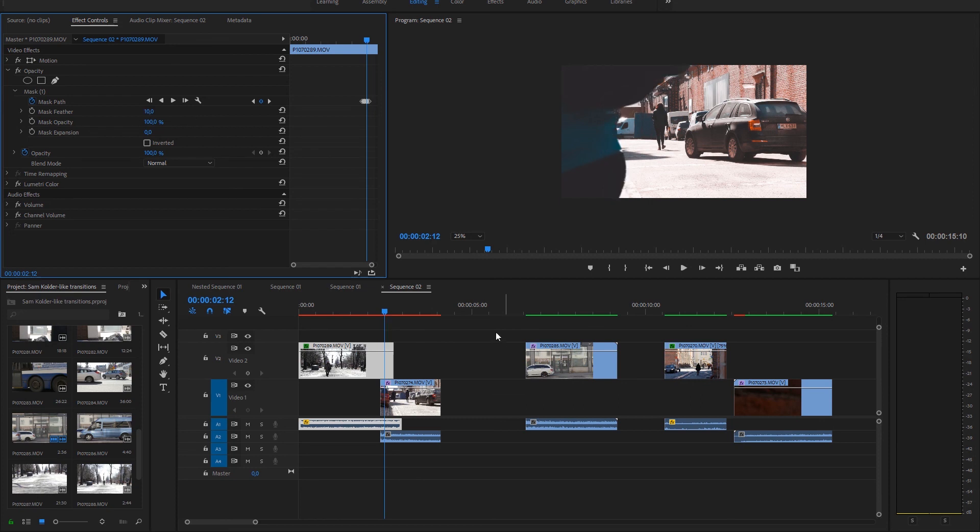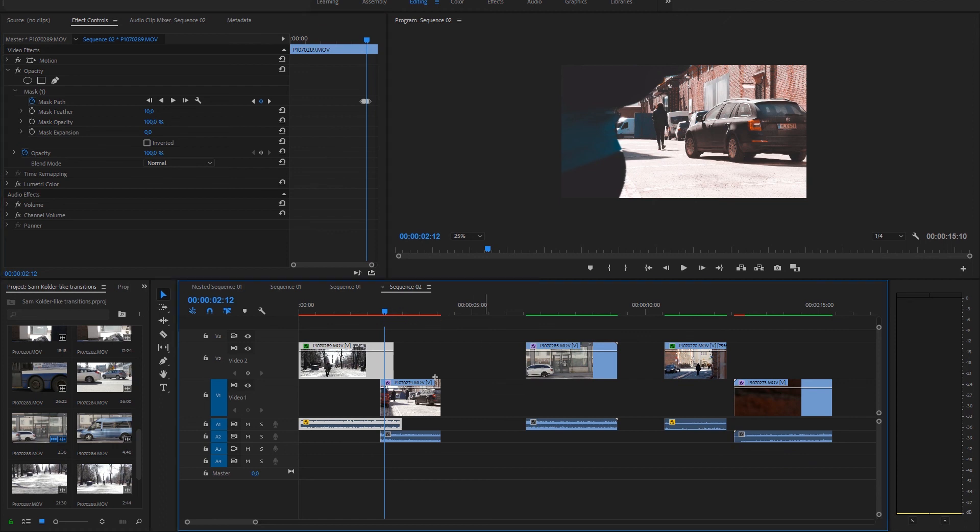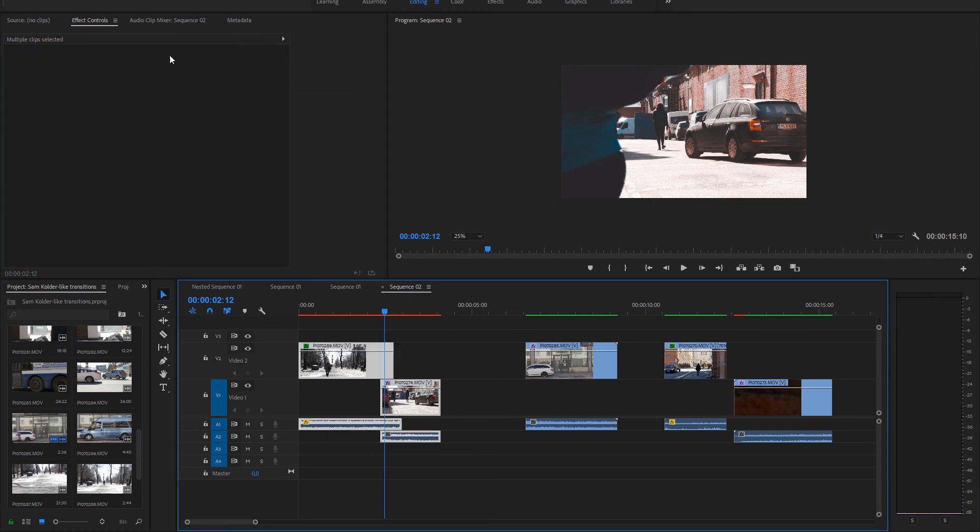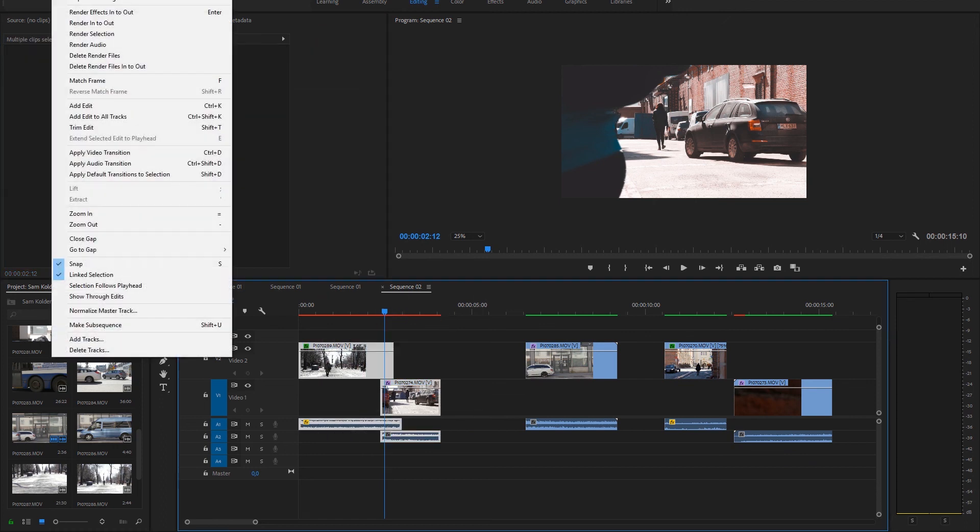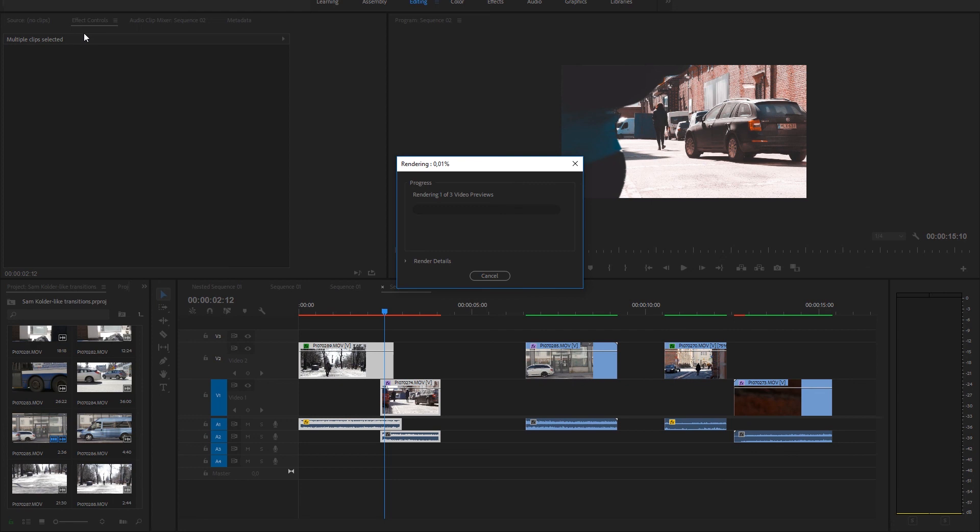But it really depends what kind of object you have and how close it is and how sharp it is. So just change the value and I think you're gonna be okay. Let's render it and check out what it looks like.